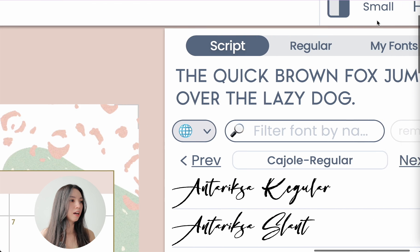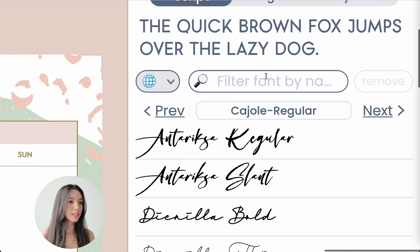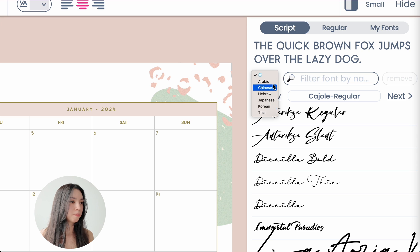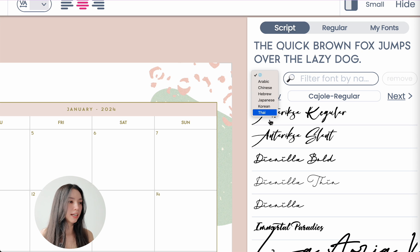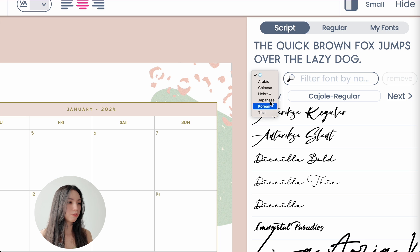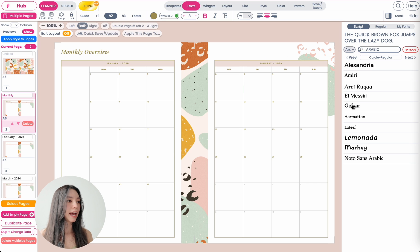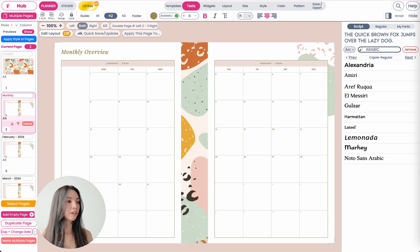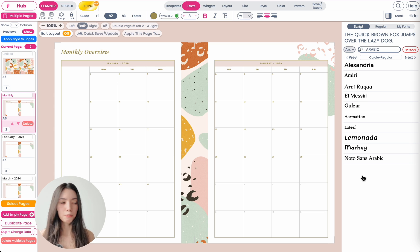here in the font selection, you want to click on this icon right here and then you want to choose your language. So for example, if you want to look for Arabic fonts, you want to click here on Arabic and this will filter all the fonts available for the Arabic language.